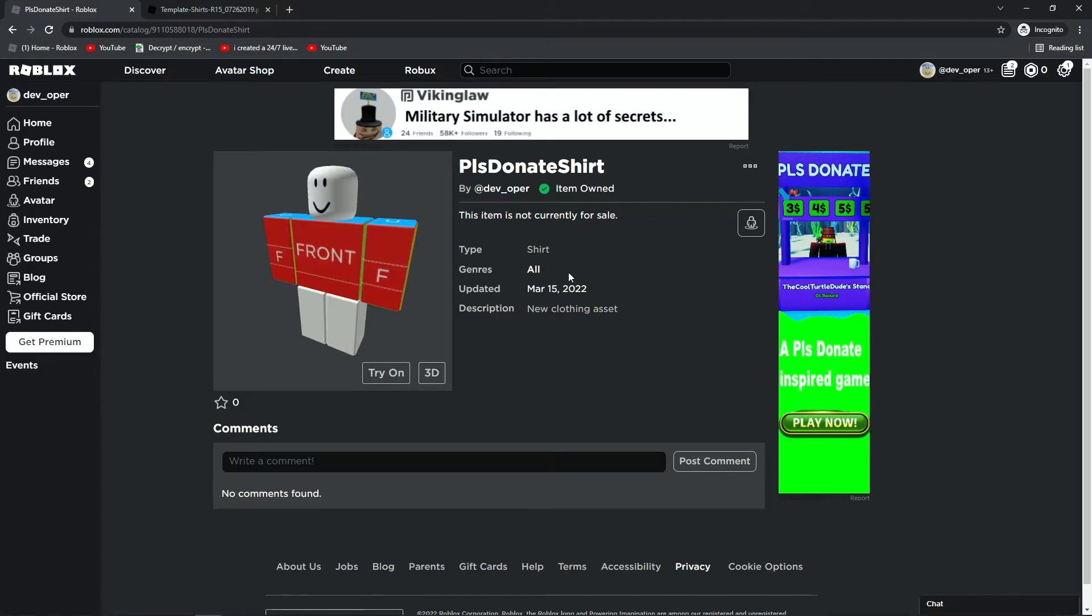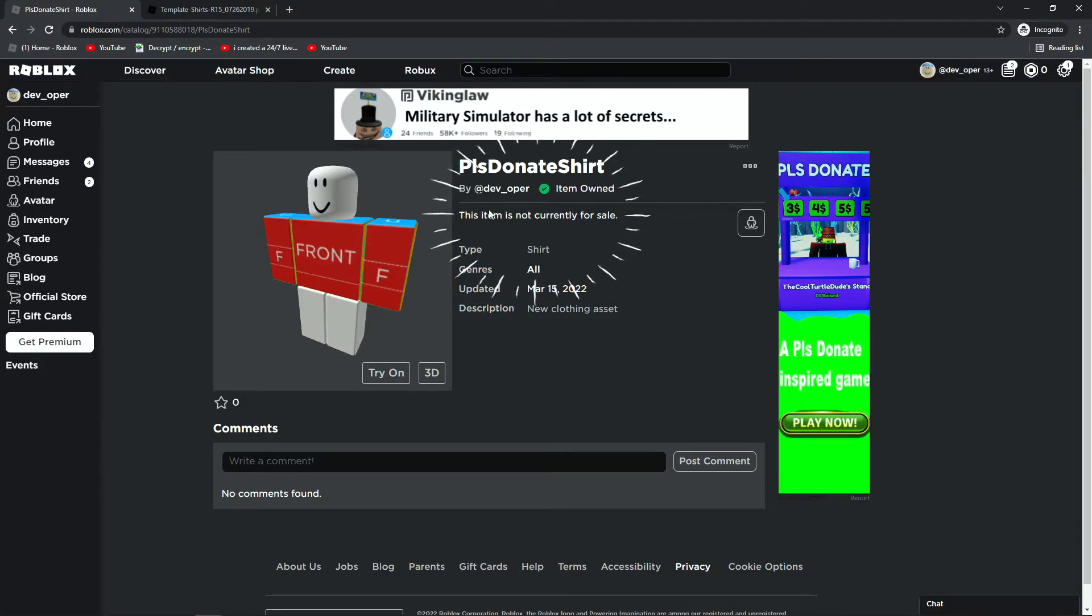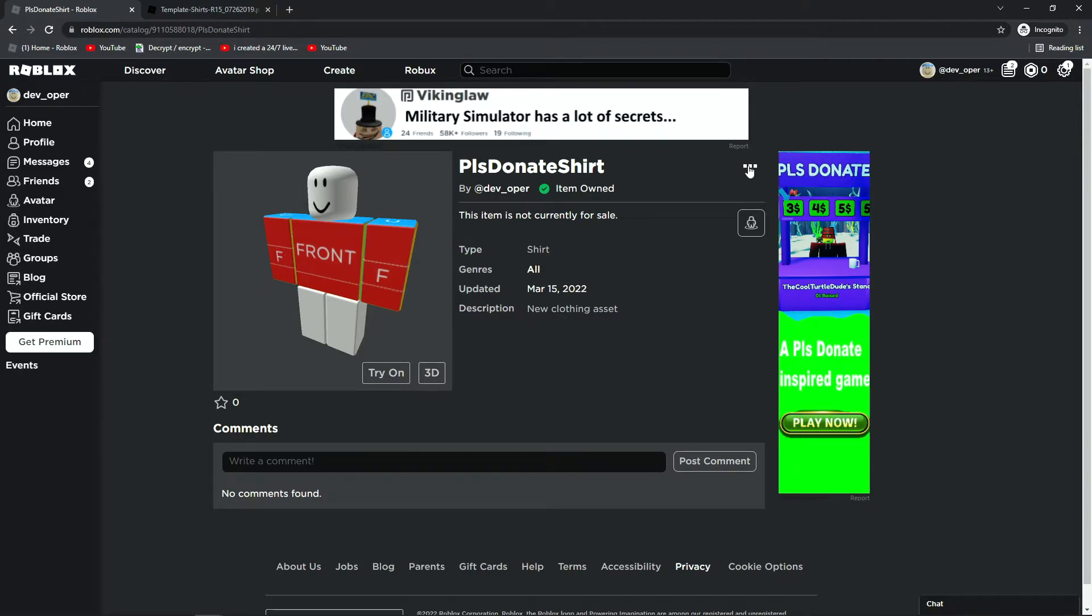But as you can see, right now, it says this item is not currently for sale. That means no one can actually buy it right now. If we put it on the Please Donate game, it would just break, because you can't actually sell it. So what you want to do, is you want to come over here, hit the three dots, and you want to hit Configure.